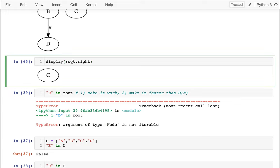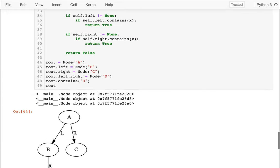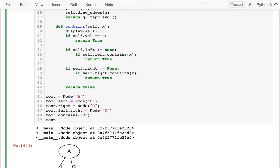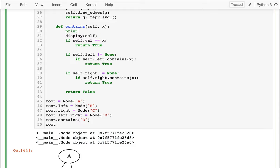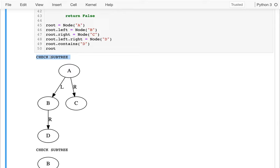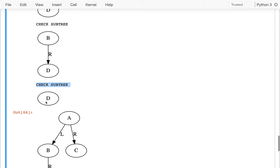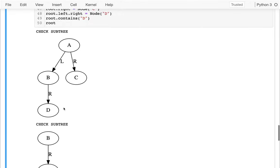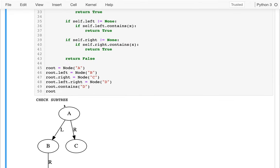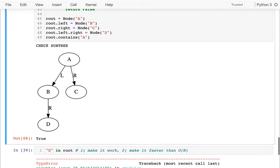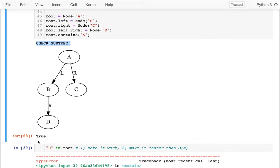Now I can actually see C down here, which is good. I have this display function now. Instead of printing myself, I'd like to display myself. Let me add a little more information — 'check subtree' — and I run that. I see that first I'm checking the whole subtree, then I'm checking the left subtree, then the left part of that. And then I found what I want — I found D.